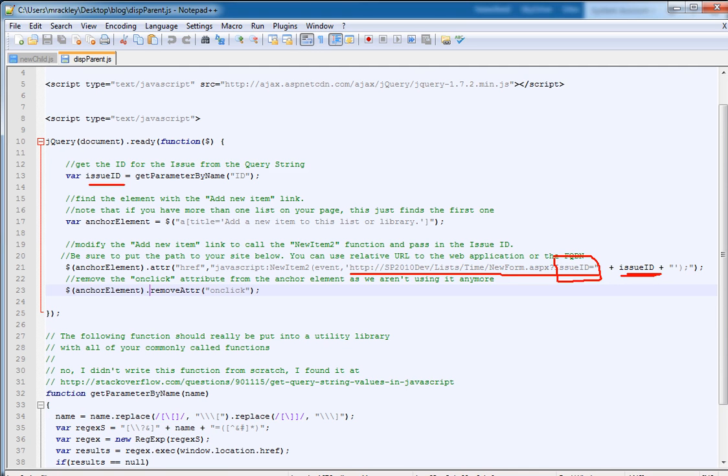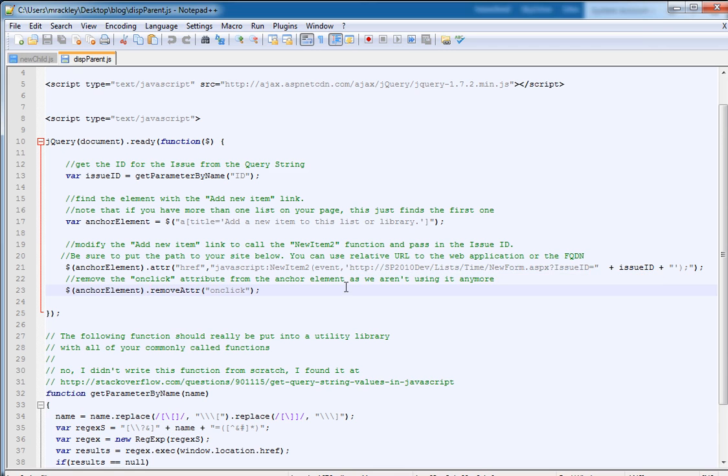So you can see we're calling the new item form for time. And we're passing in a query string parameter called issue ID, whose value is the ID of the parent. And then I'm going through and I'm removing the onClick event from this attribute, because I want to get rid of the old functionality that was there. And that's what this script does.